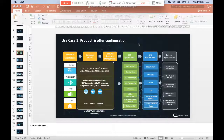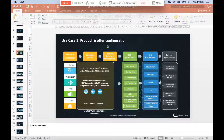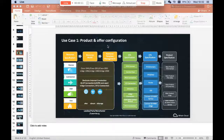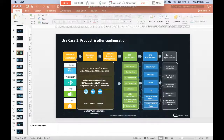In Case 1, product and offer configuration. In OSS, we are going to manage the resource and we are going to use this resource to expose the network functionalities and network capabilities to provide services to the customer.